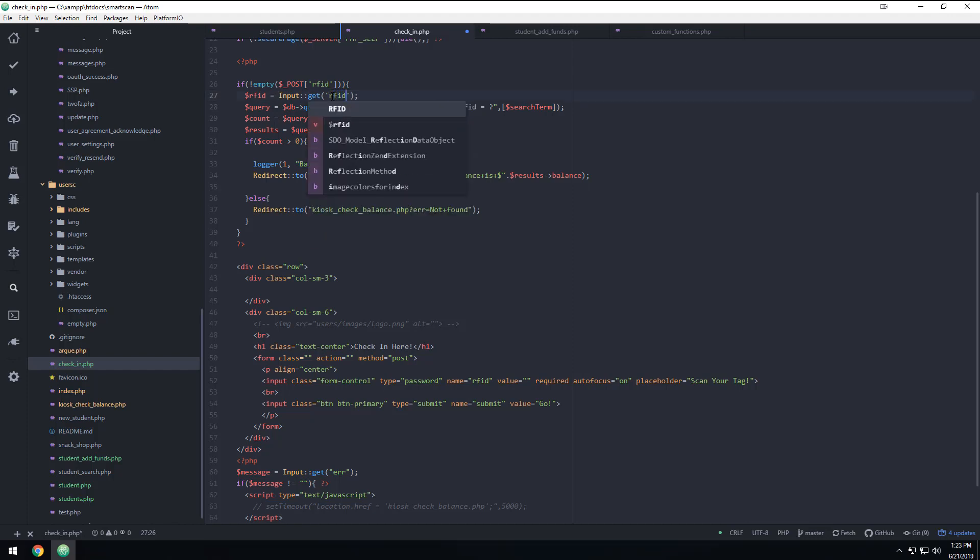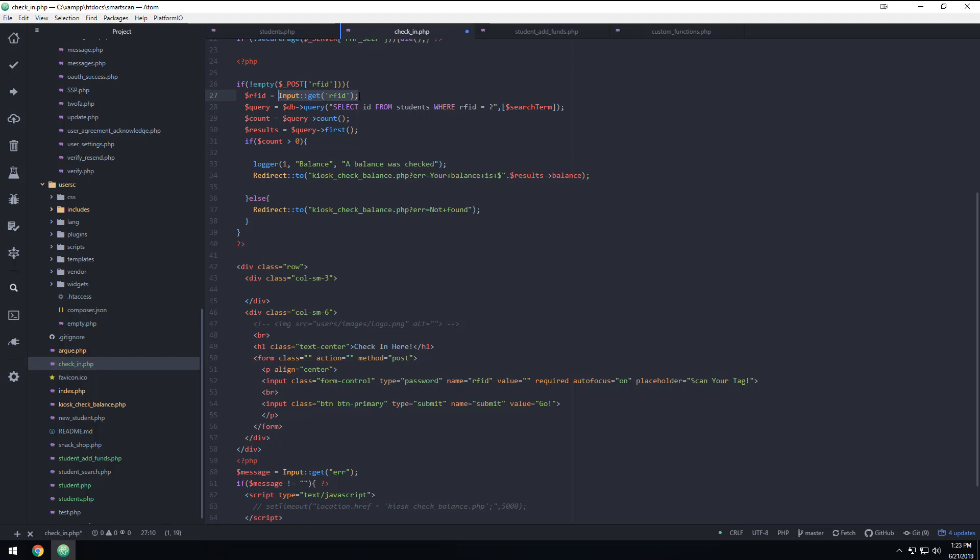So if somebody tried to submit an RFID, we're going to sanitize the data. Remember that idea of sanitizing it and making sure that it's something that's safe to check with the database. And then we're going to go to the database and we're going to see, does this student exist? We're going to get a count of how many of those students there are. And if there is one student, which is greater than zero, then we are going to do this.